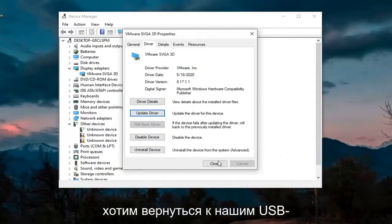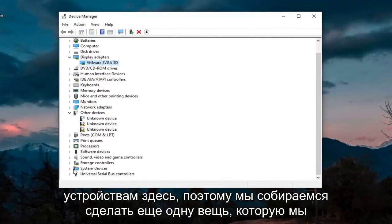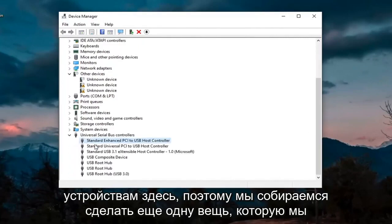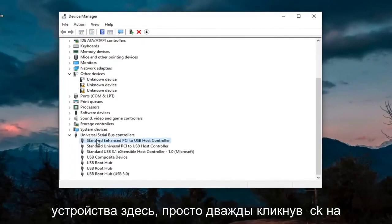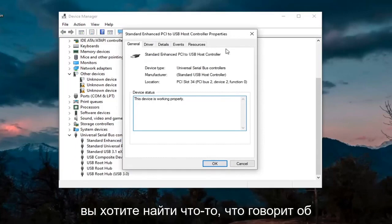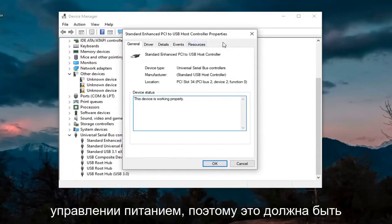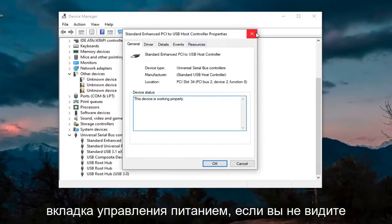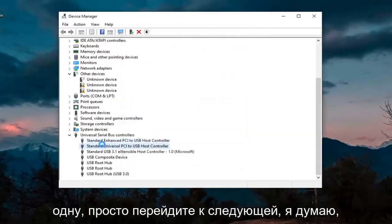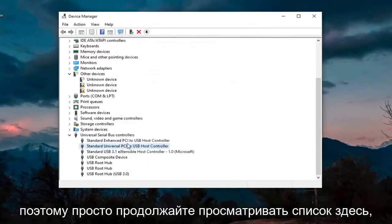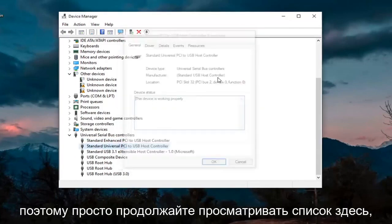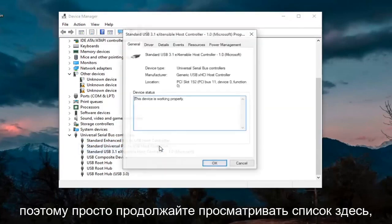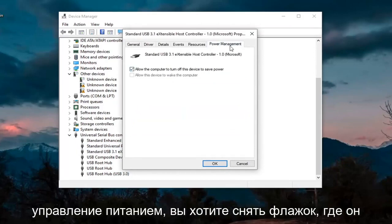And then we also want to go back down to our USB devices here. So another thing we're going to do is go through the USB devices down here. Just double-click on them. You want to look for something that says Power Management. So there should be a Power Management tab. If you don't see one, just go on to the next one. So just keep going through the list here.